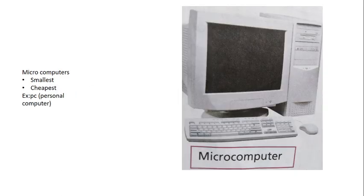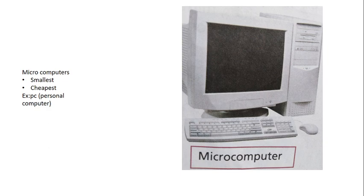Next is Micro computer. Micro computers are the smallest and cheapest. The example is Personal Computer or PC. Micro computer which is small and cheapest.